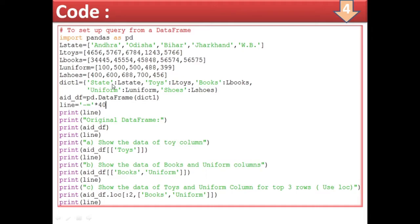For the dictionary, we take variable dict1 equal to: 'state' colon l_state, 'twice' colon l_twice, and so on. The keys of the dictionary become the column names (column headings), and the lists become the column contents.